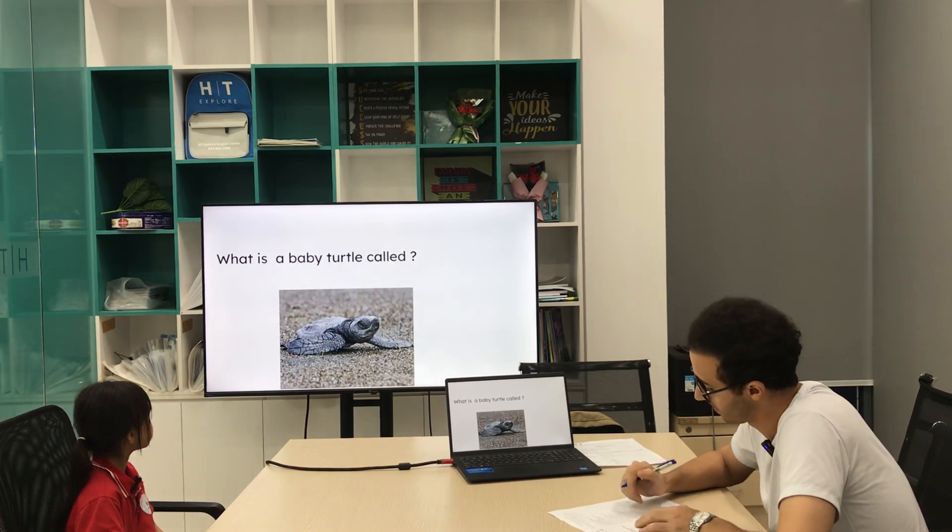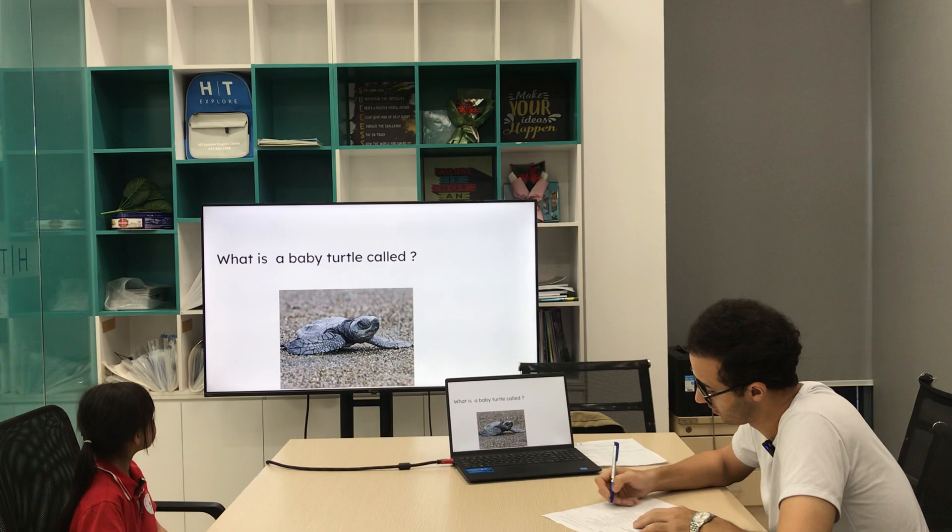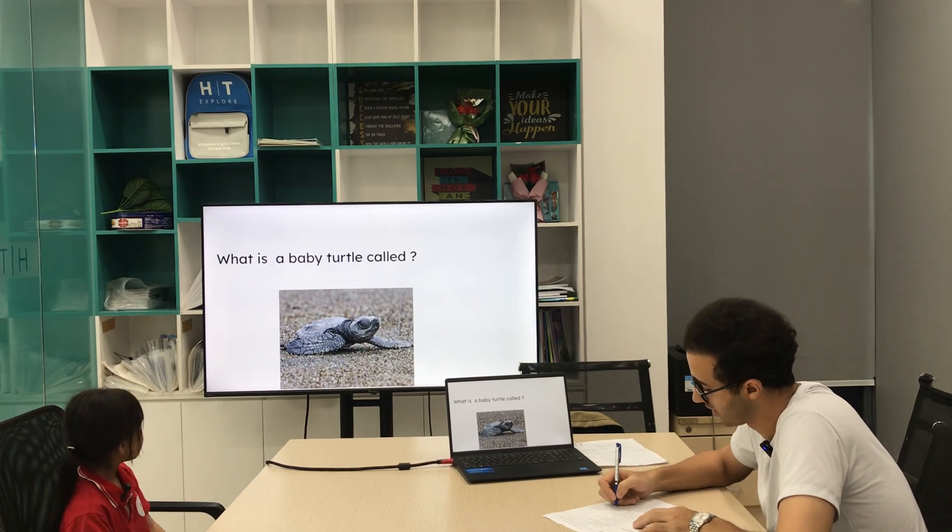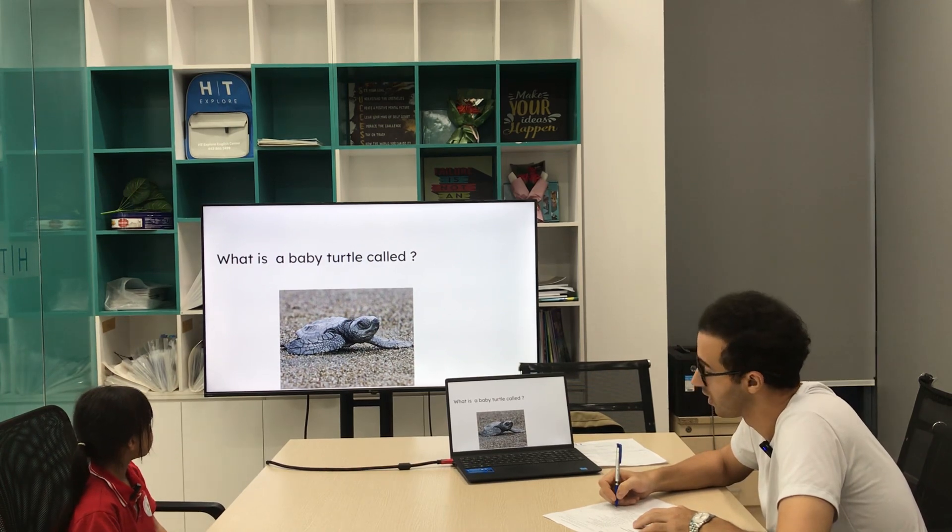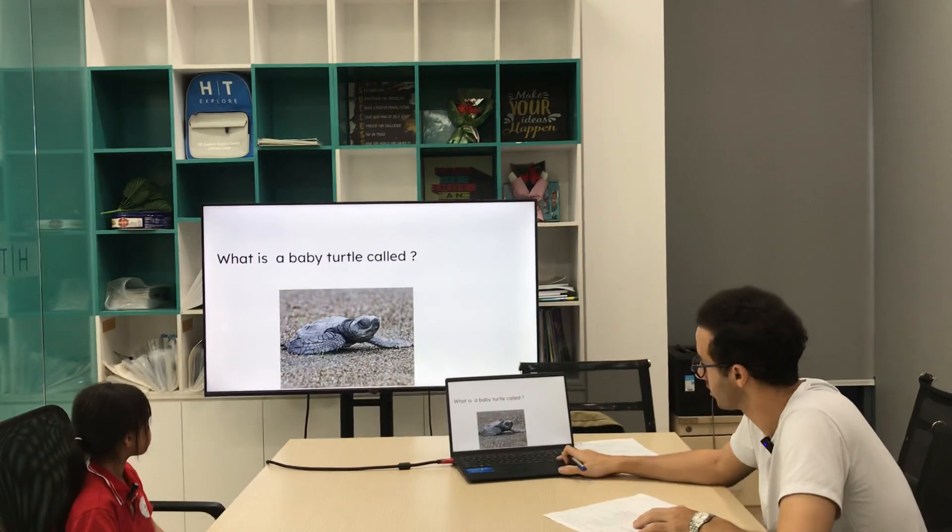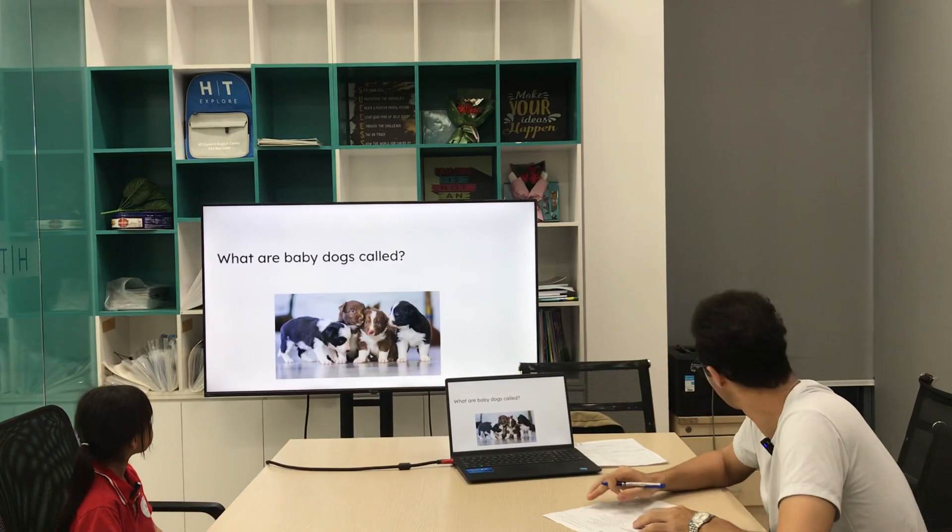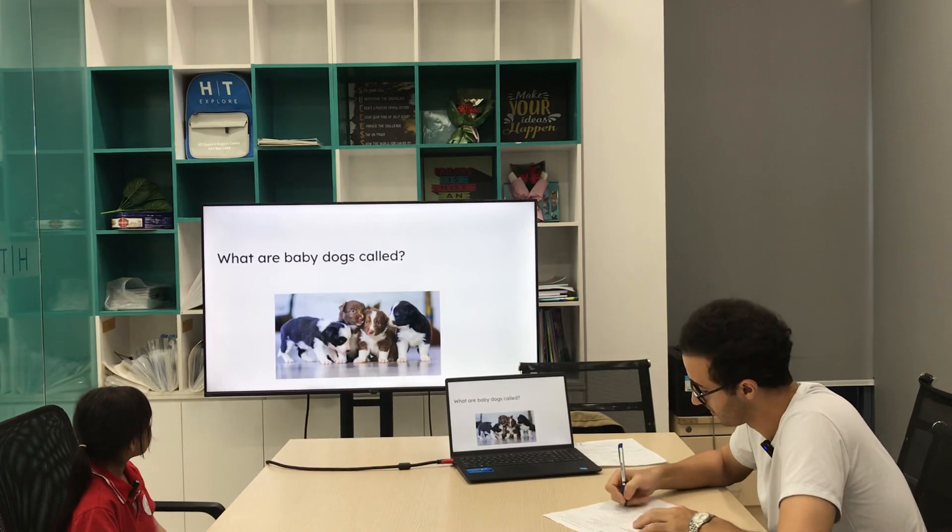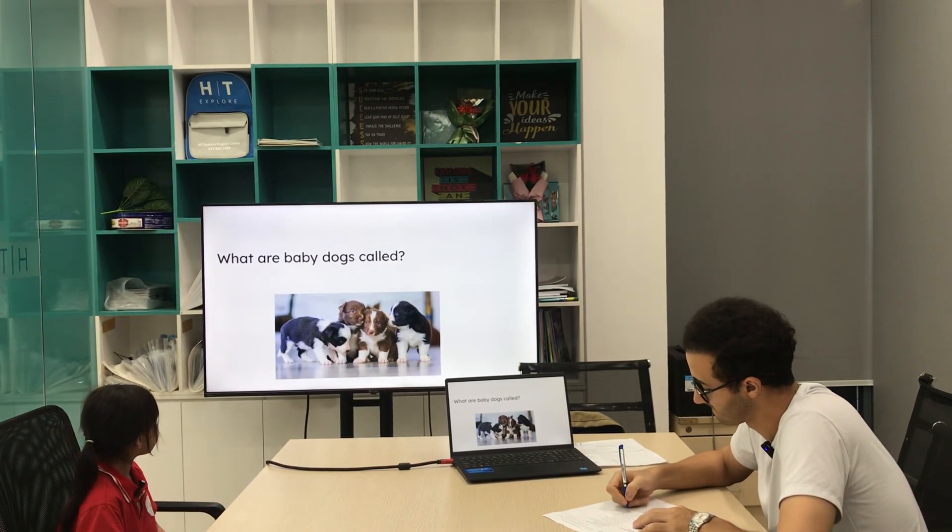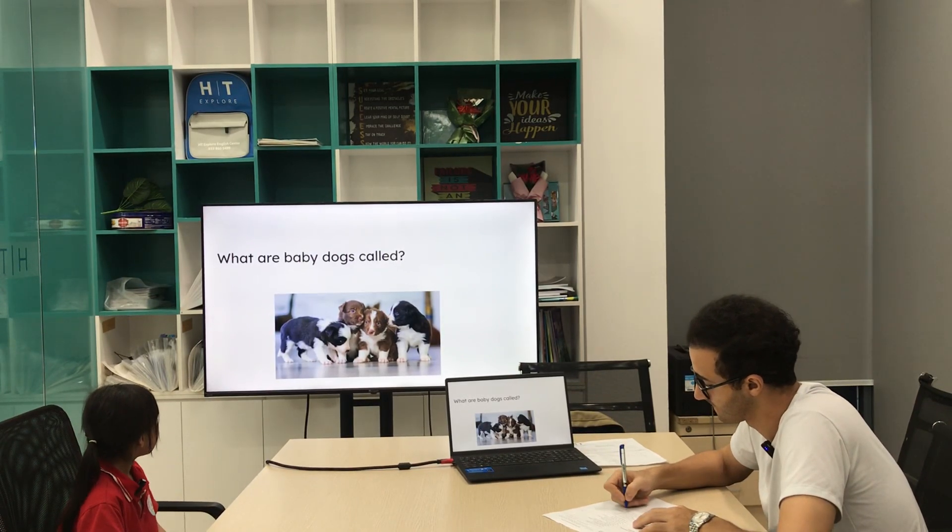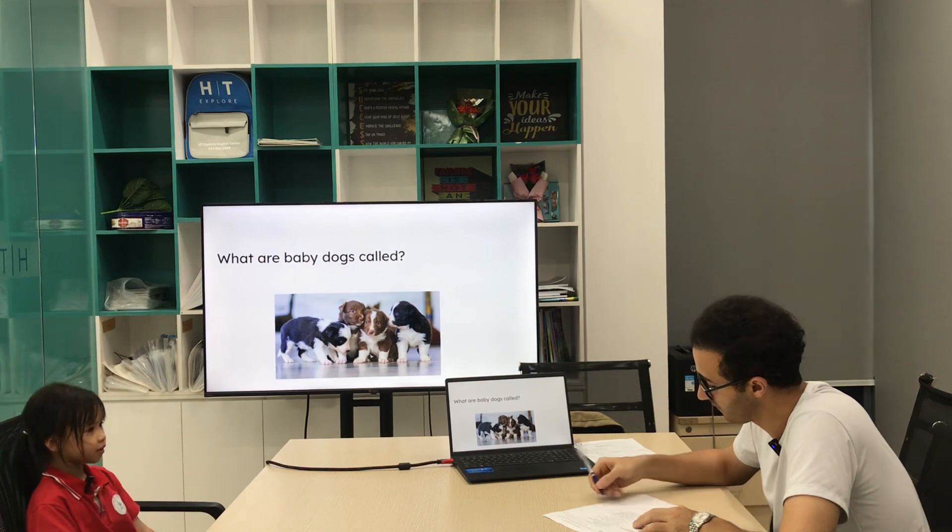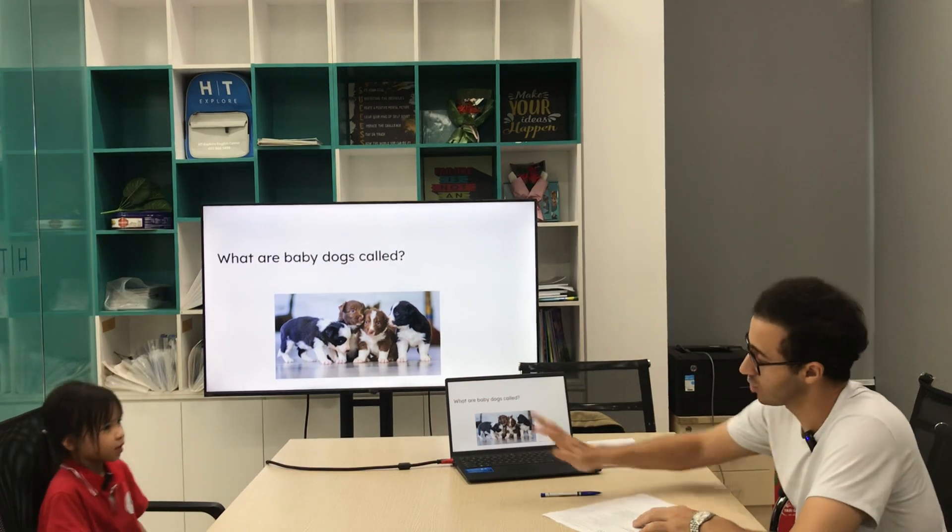What is a baby turtle called? A baby turtle is called a hatchling. Very good. What are the baby dogs called? Baby dogs... they are called puppies. Very good. Lovely, thank you.